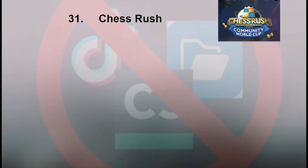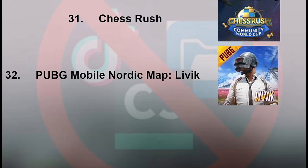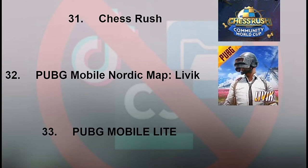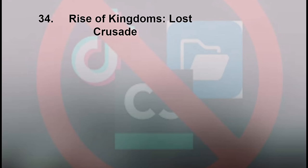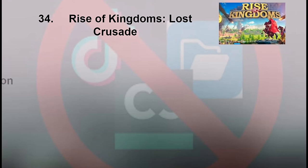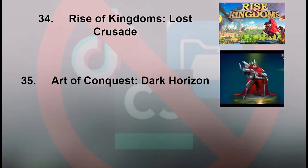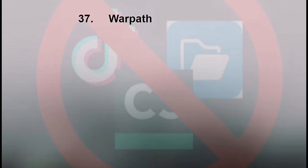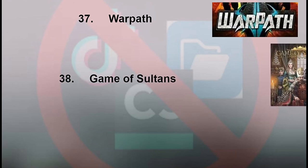32. PUBG Mobile Nordic Map. 33. PUBG Mobile Lite. 34. Rise of Kingdoms Lost Crusade. 35. Art of Conquest Dark Horizon. 36. Dank Tanks. 37. Warpath. 38. Game of Sultans.